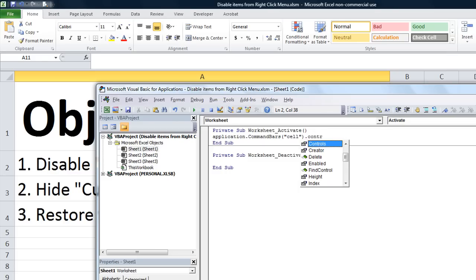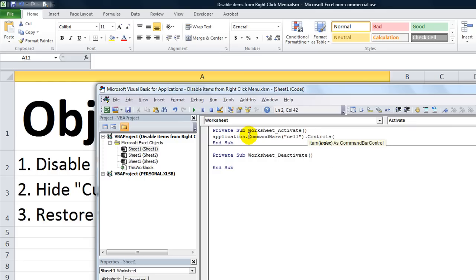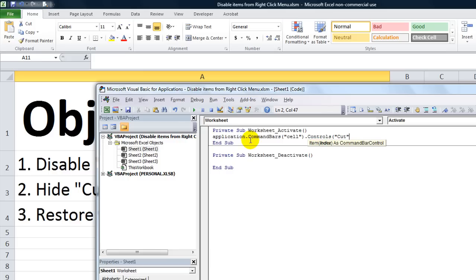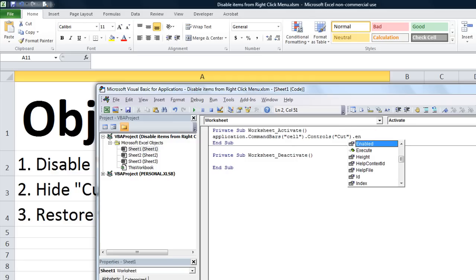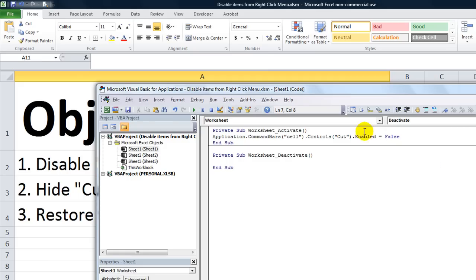Here's where you list the name of the control, and this has to be verbatim. You can either use an index number or the text. One of them says cut, and put that in quotes because it's text. Now here's where you can do dot enabled equals false or dot enabled equals true.